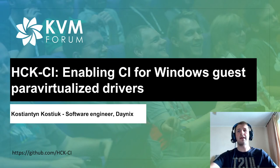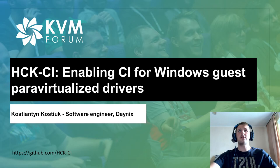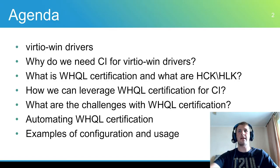Hello everyone, my name is Konstantin Kostiuk. I am a software engineer at Denix. Today we are going to talk about HCK CI, enabling CI for Windows guest paravirtualized drivers.